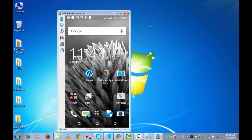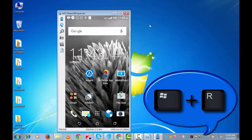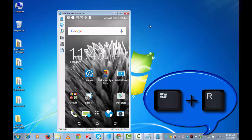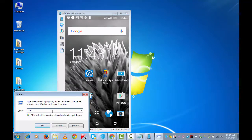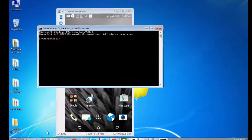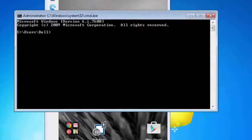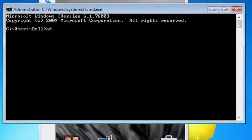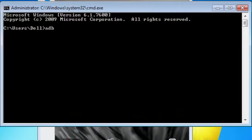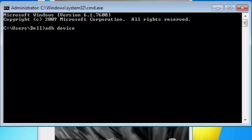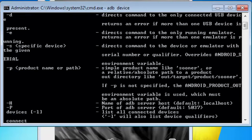Now we need to open Command Prompt. For that, simultaneously press Windows key plus R from your keyboard and type cmd. Command Prompt will open. Type adb space device. This will search for the device. Enter.